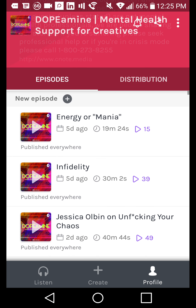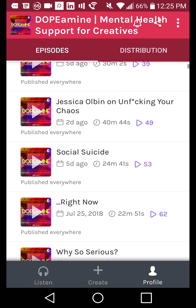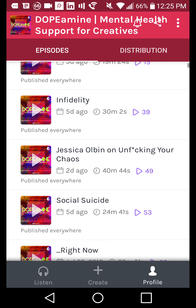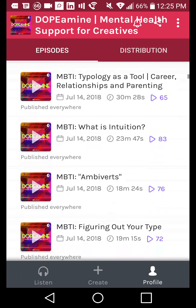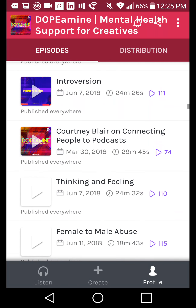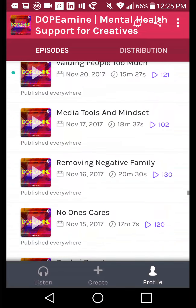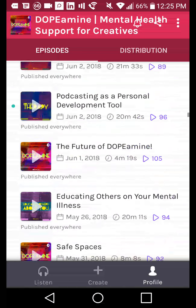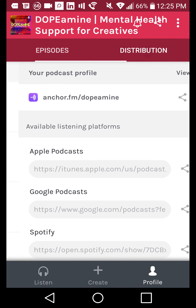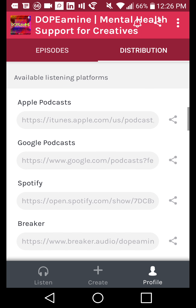We'll go into settings in a second. Down here we've got Episodes and Distribution. Episodes basically shows all of the episodes that are currently available as well as those that are scheduled to air. I don't have anything scheduled right now, which is unusual for me — I'm usually way ahead with scheduling. You can scroll down and see your old episodes. I've got nearly 200 episodes. If we go into Distribution, you can see where your podcast shows up, and you can see your short link to Anchor — anchor.fm/dopamine — which we can change in settings.